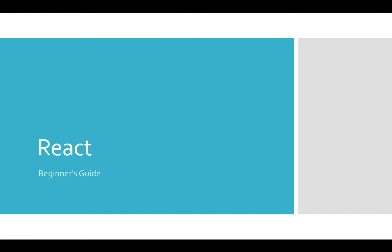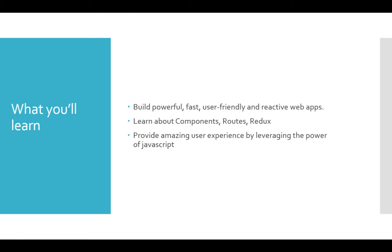In this course, we will develop a real-time news application. We will build a powerful, fast, user-friendly reactive web application. We will learn about components, router, Redux, etc. We will develop a reactive application.